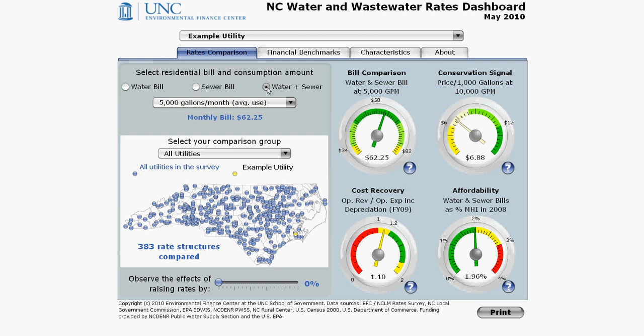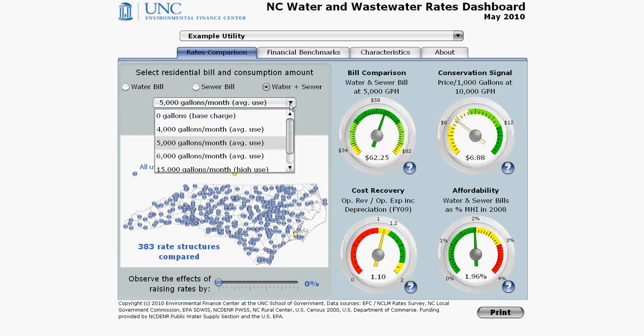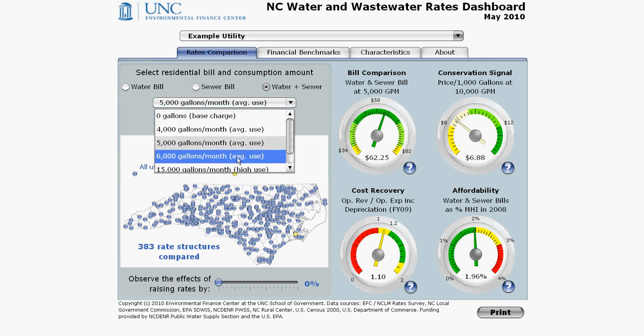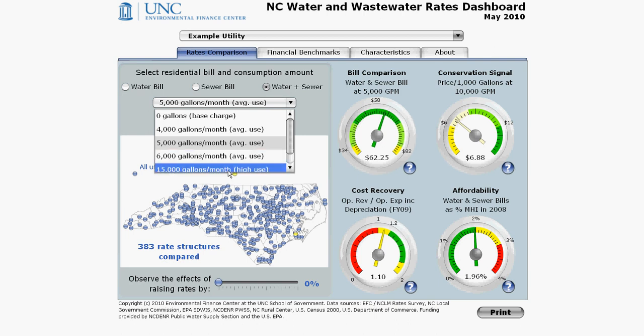Click on the down arrow and choose the consumption amount that you want to use as the reference for comparing bills. You can choose 4,000, 5,000, or 6,000 for average use. Or you can even look at 15,000 gallons per month, which is high use for residential customers, so it's closer to the peak demand — think of the summertime irrigation or car washing season.